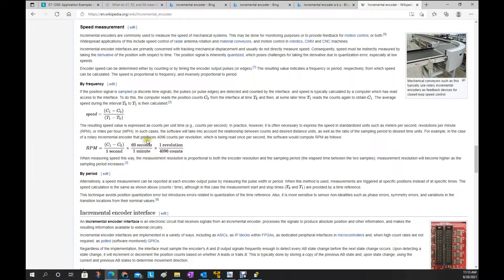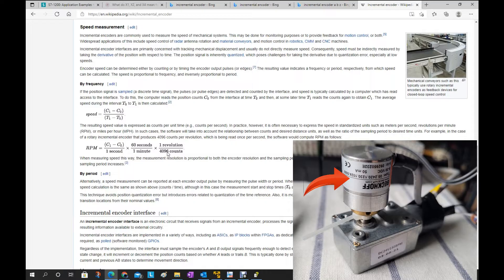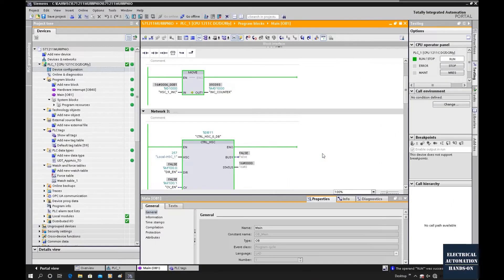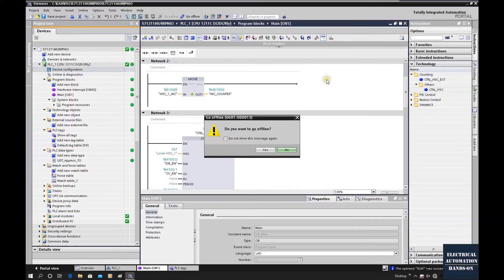We can use this equation here — we do not need to use this other area. This value here is the lines per revolution from the incremental encoder. In this case I'm using a 1024 counts-per-revolution encoder, so I need to use 1024. The difference between the first and second time sample can be captured using the cyclic interrupt OB inside the S7-1200 controller. Let's go to TIA Portal and go offline.